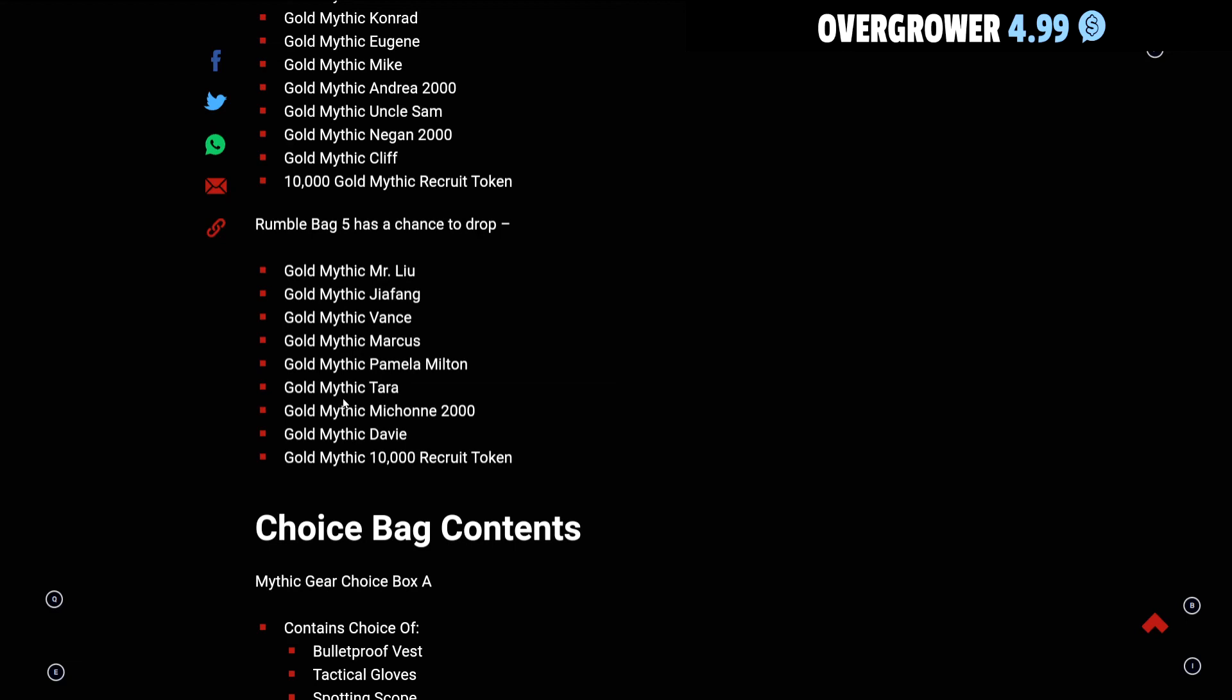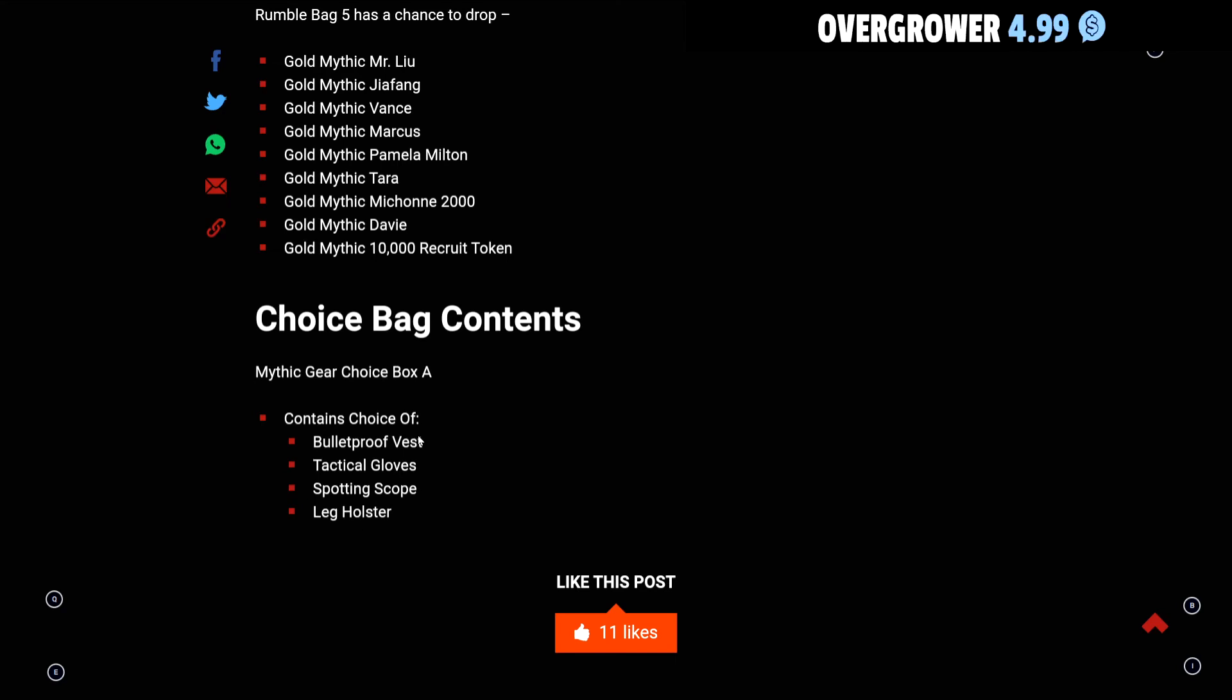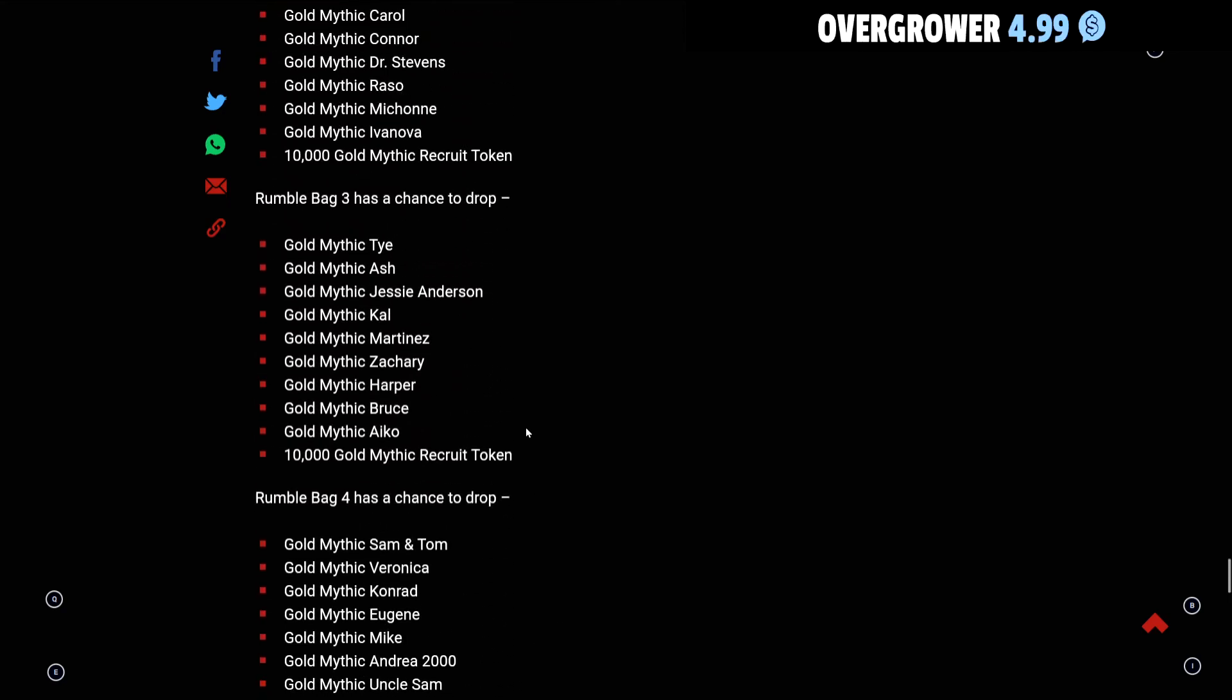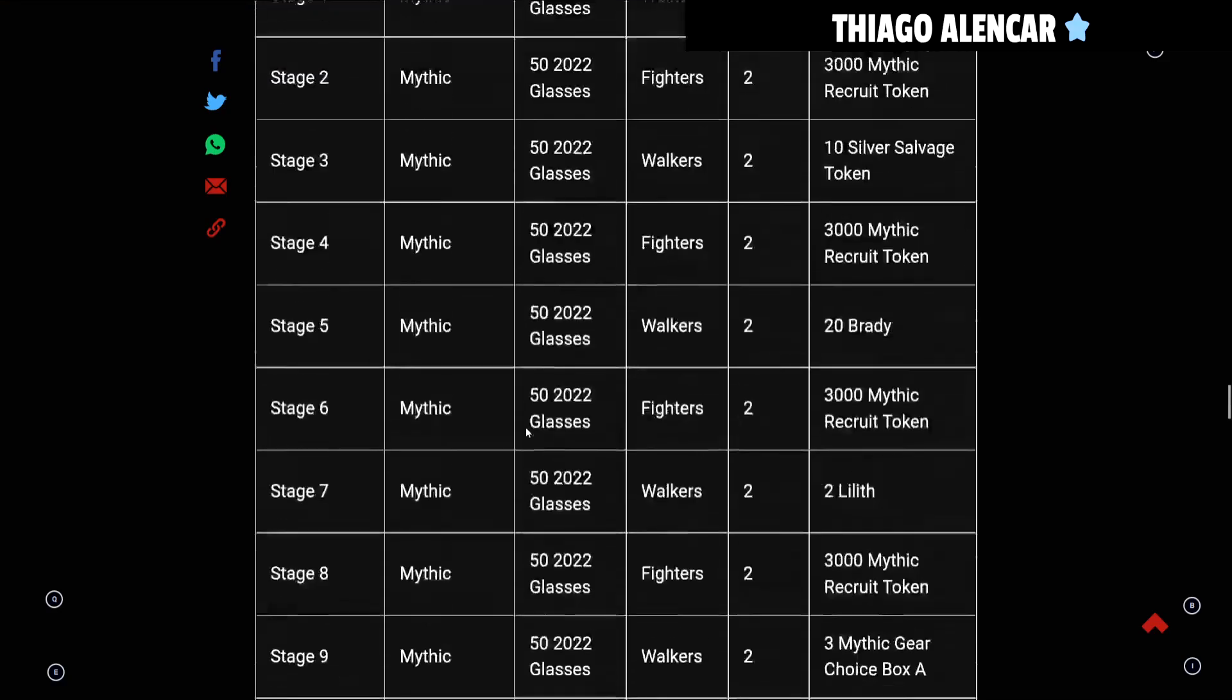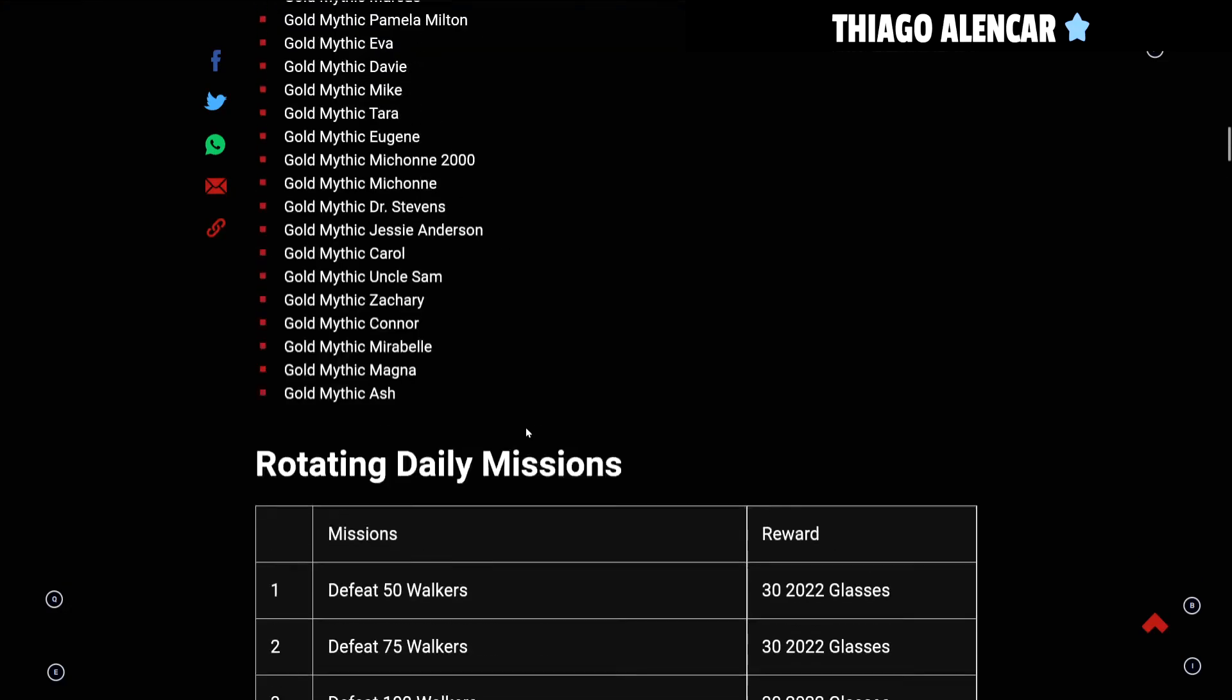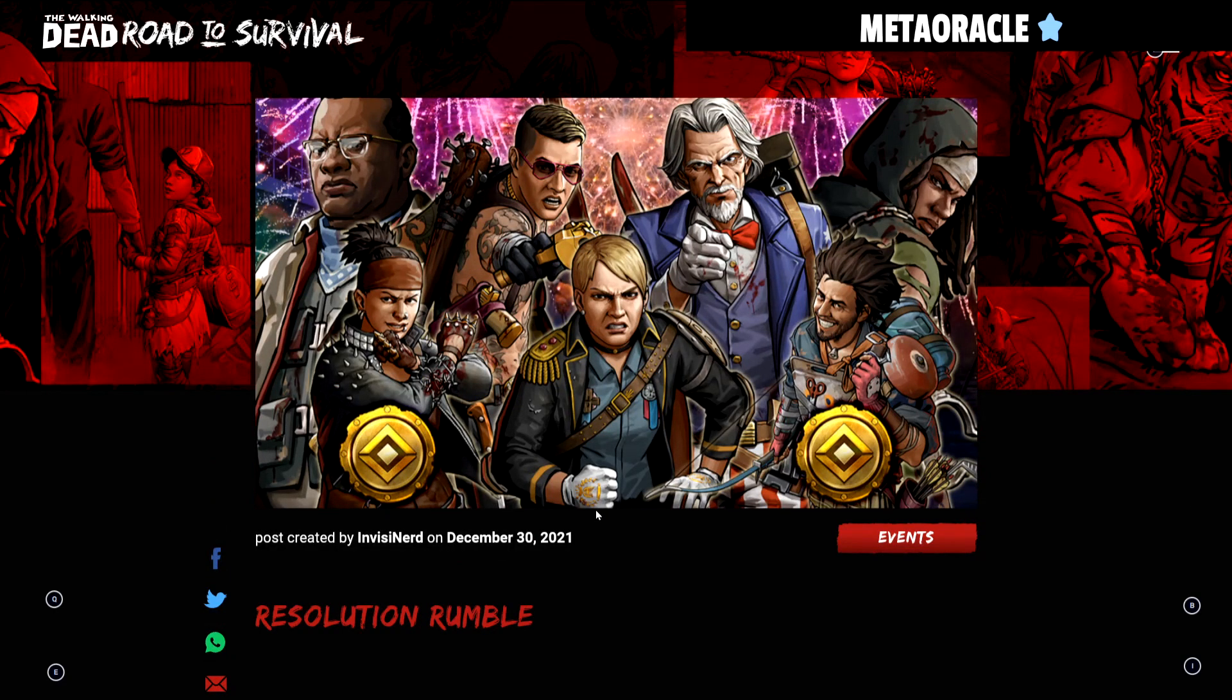Then we have the choice box events here, Mythic Gear Choice Box A. It contains the choice of Bulletproof Vest, Tactical Gloves, Spotting Scopes, and Leg Holsters.